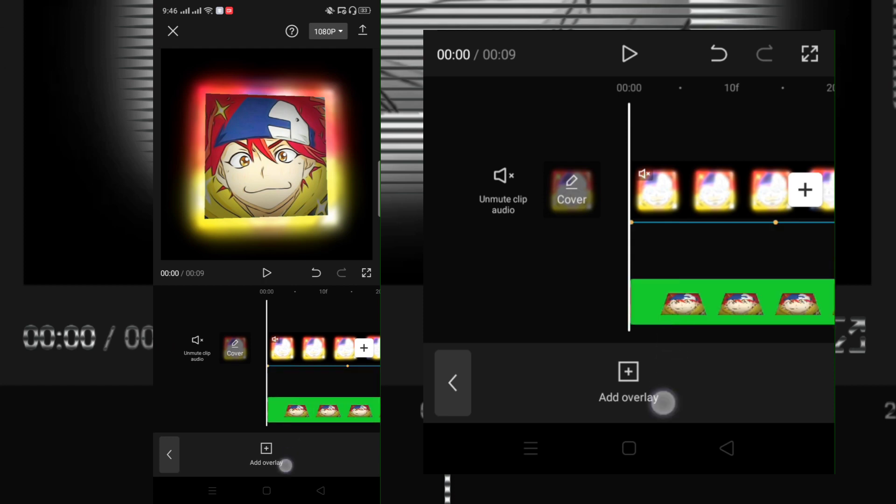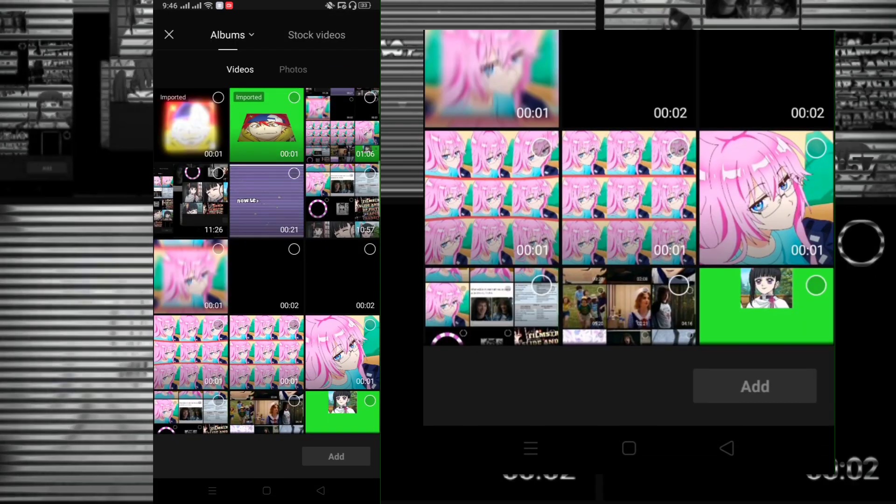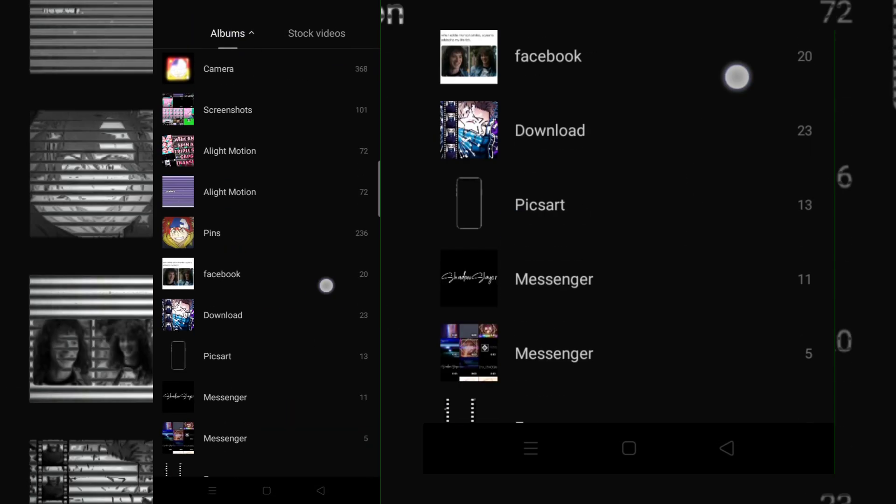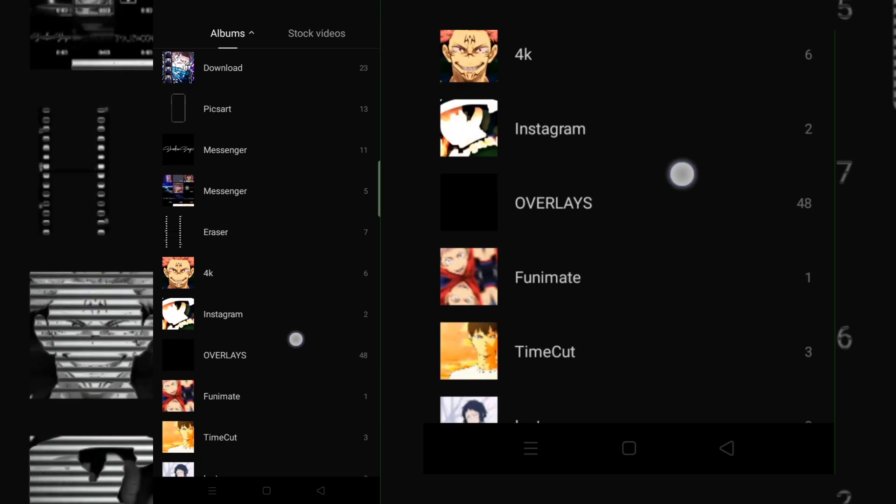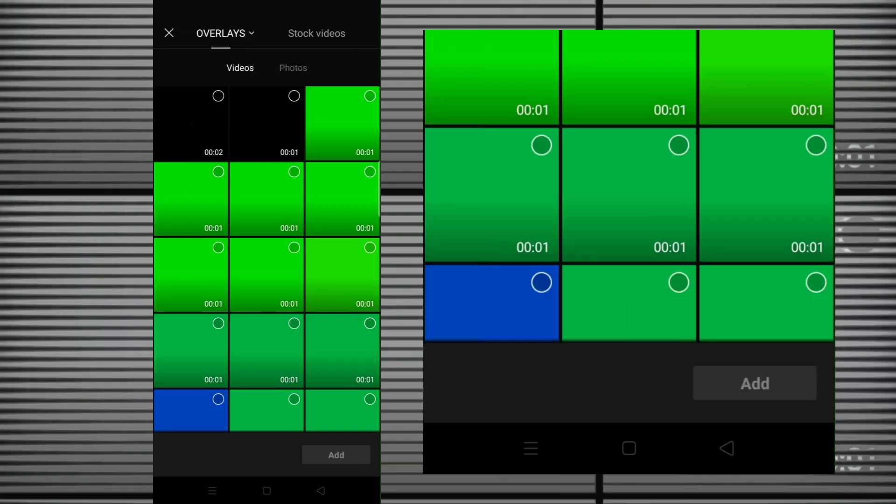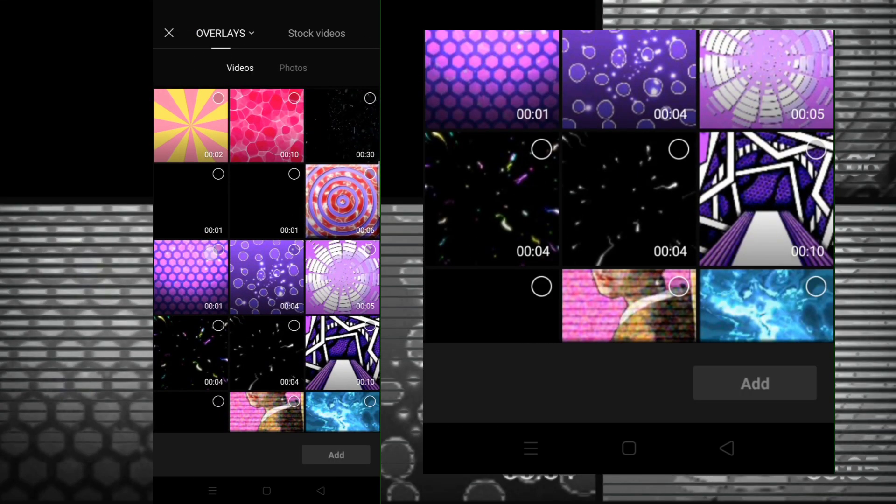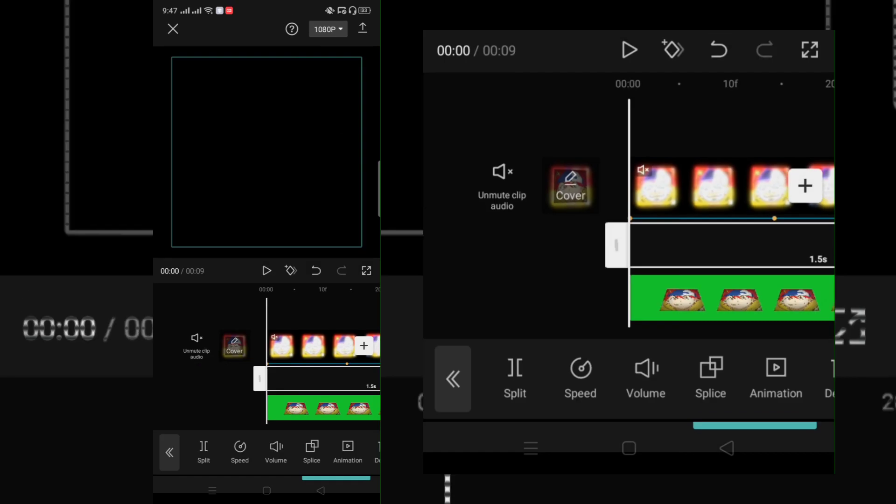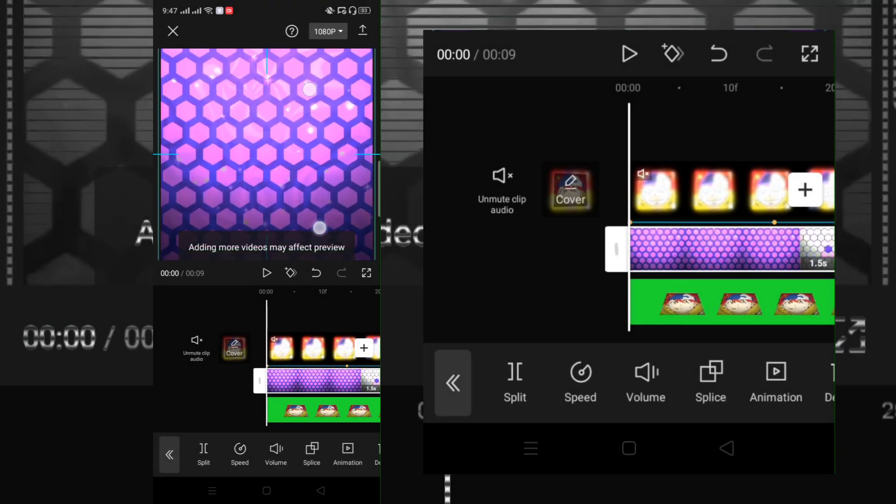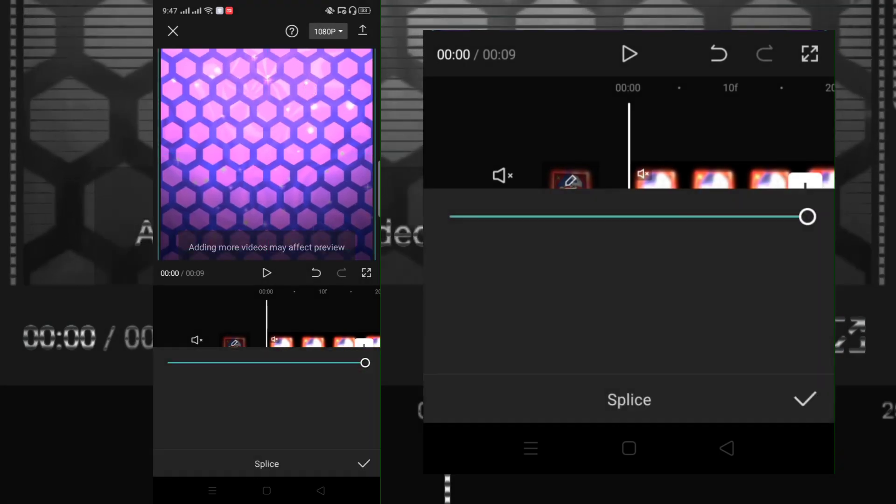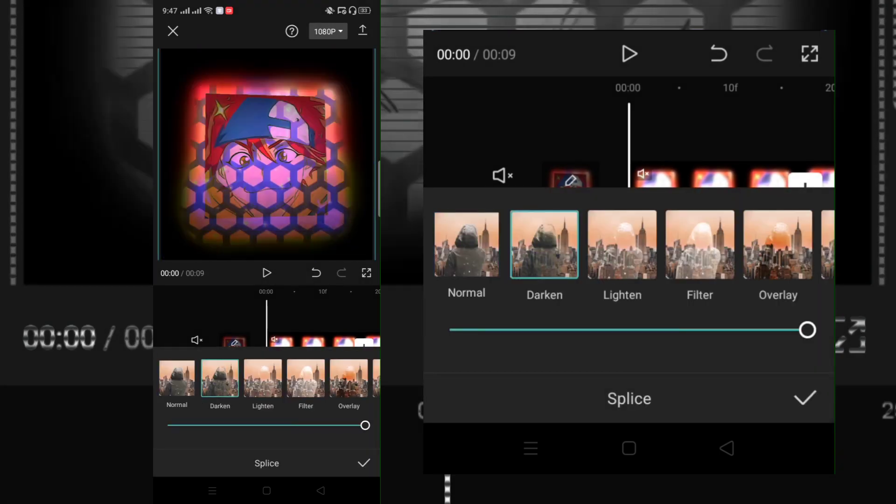Now add a new overlay guys. I will put the link of this overlay in the description. Click splice and choose darken.